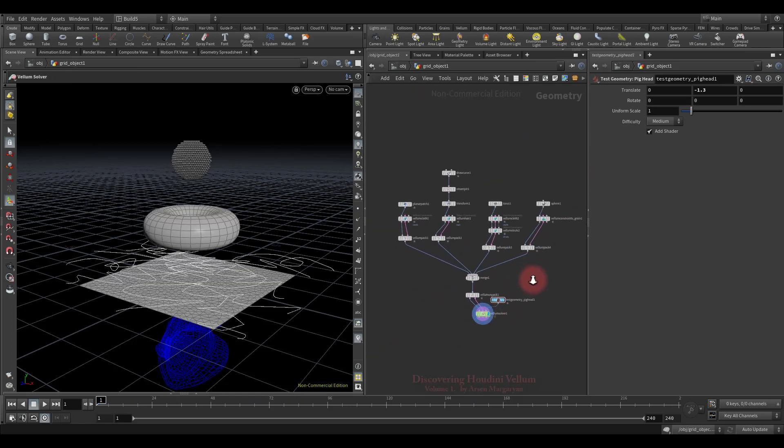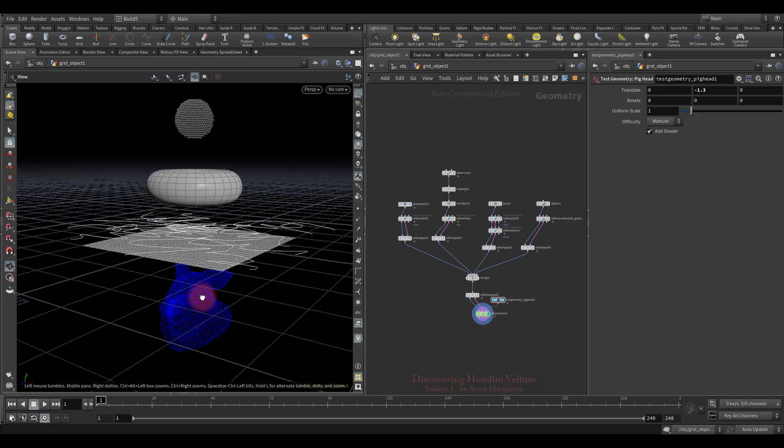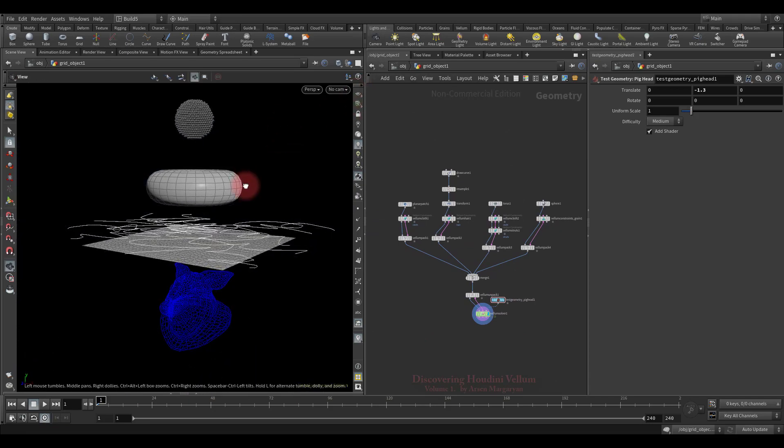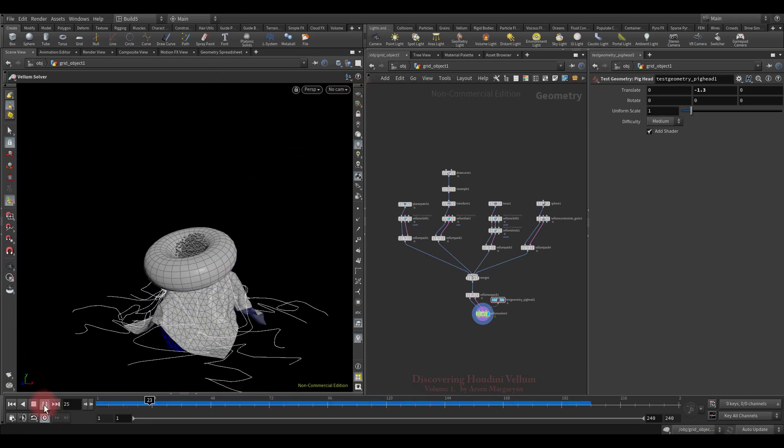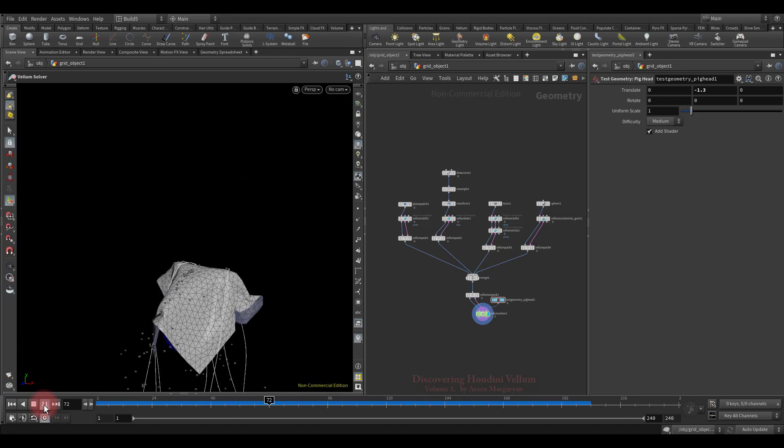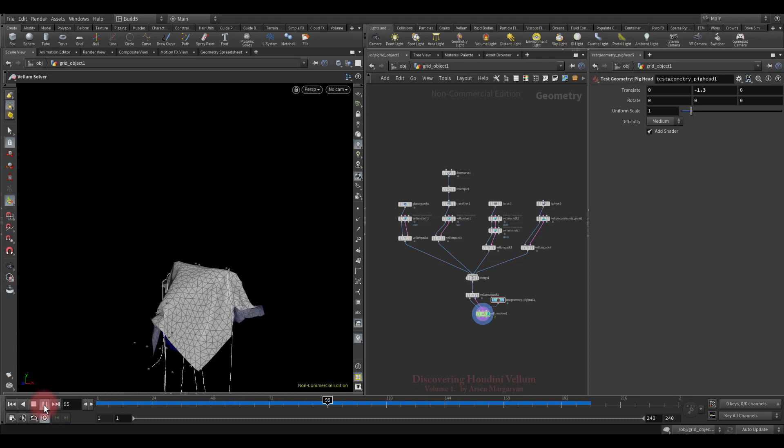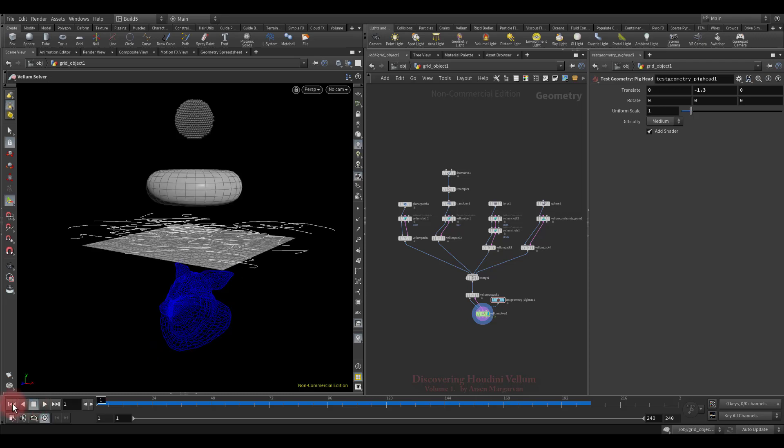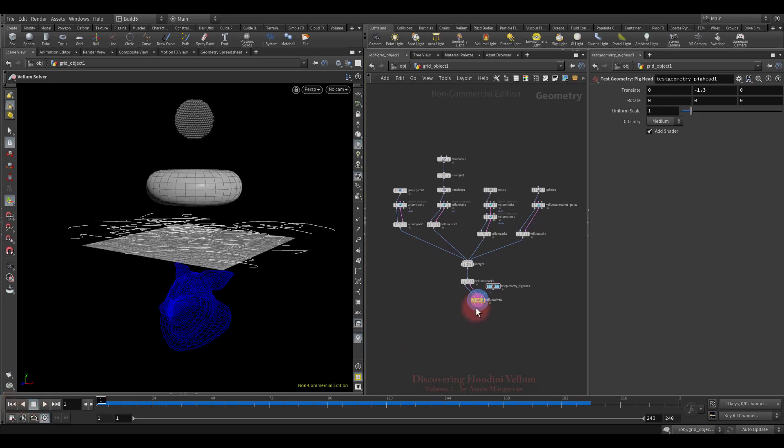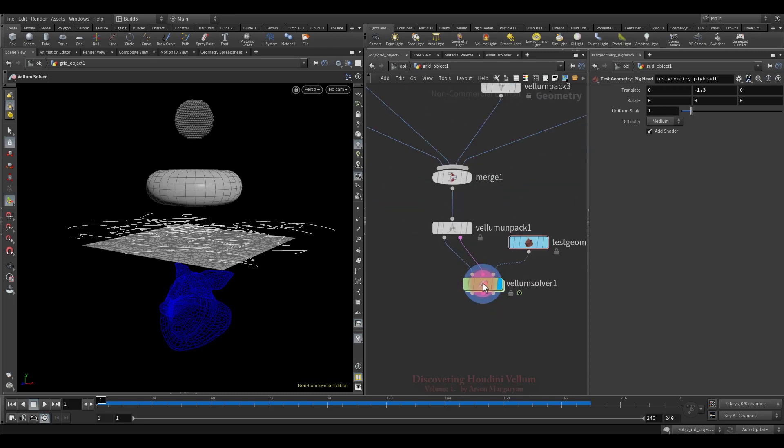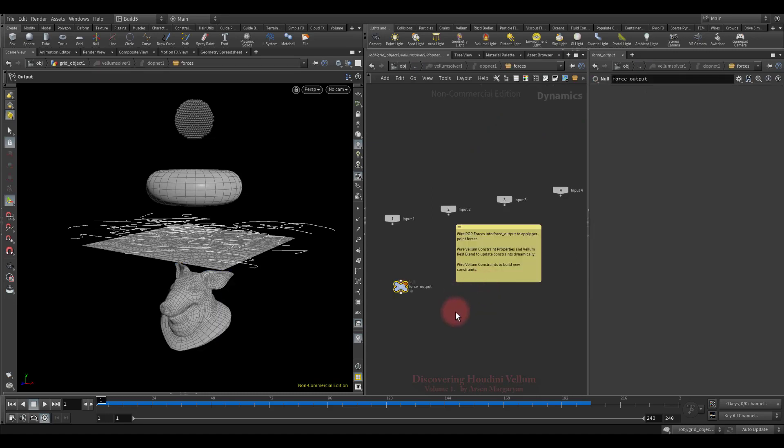That's it, now let's check the result. As you can see, we have implemented the same thing that was done in the first lesson, but with a completely different approach. Now I want to show you how you can use dynamic nodes to control the simulation further.